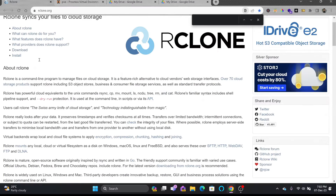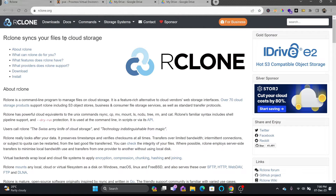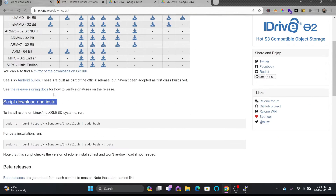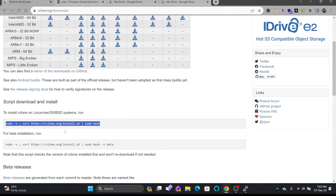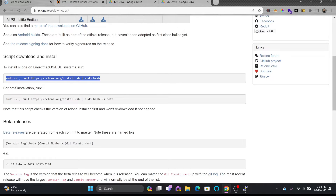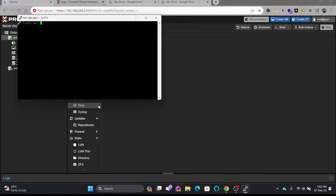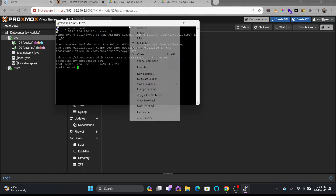If you install rclone on any Linux server, Windows, or macOS, you can synchronize files. You can download it for Windows, macOS, Linux (Debian or RPM), FreeBSD, and more. For Linux/BSD systems, you run a specific command. We'll open the Proxmox server now.